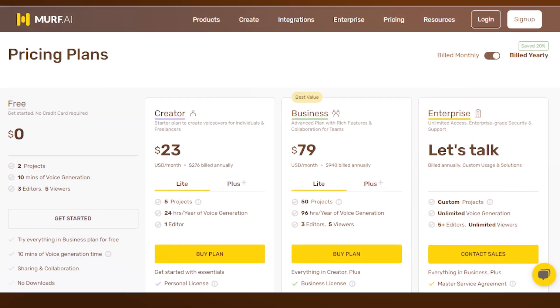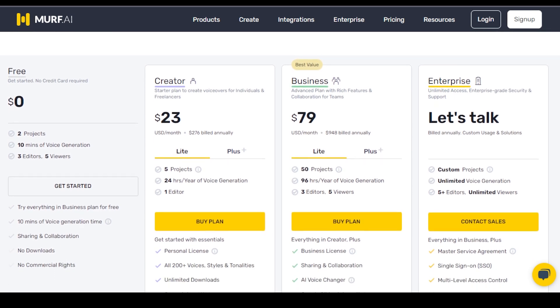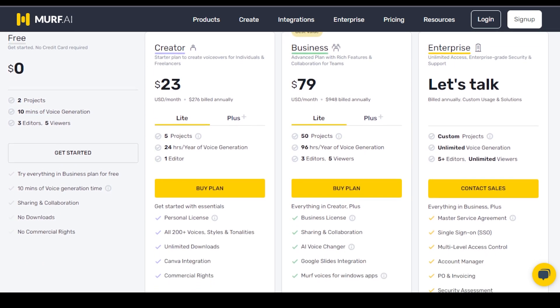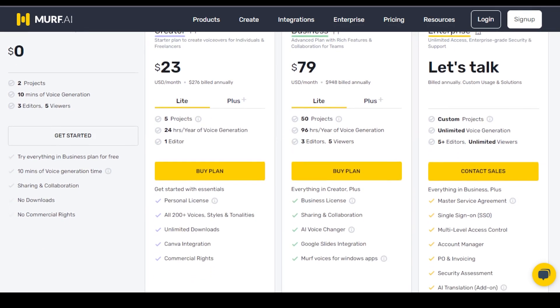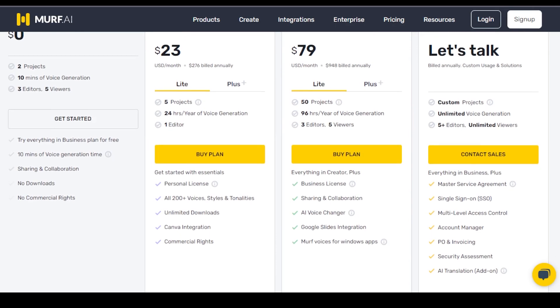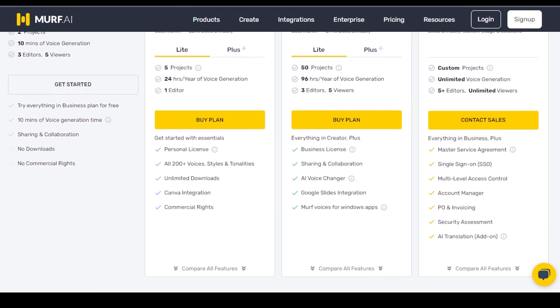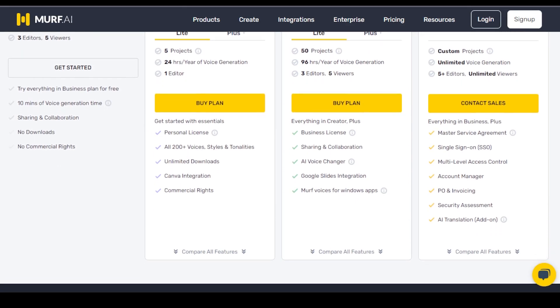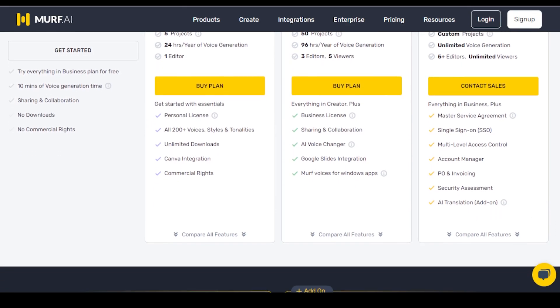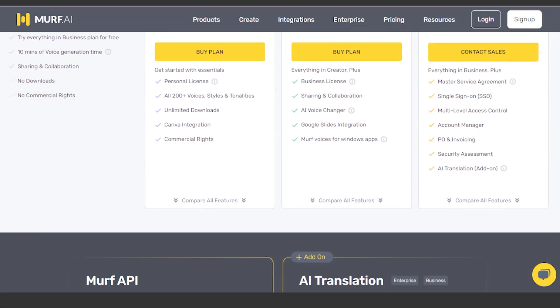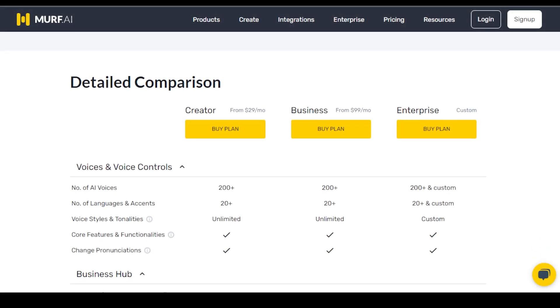In terms of pricing, Murph is quite flexible. The Creator Lite plan starts at $23 per month, billed annually, allowing access to 5 projects and 24 hours of voice generation per year.